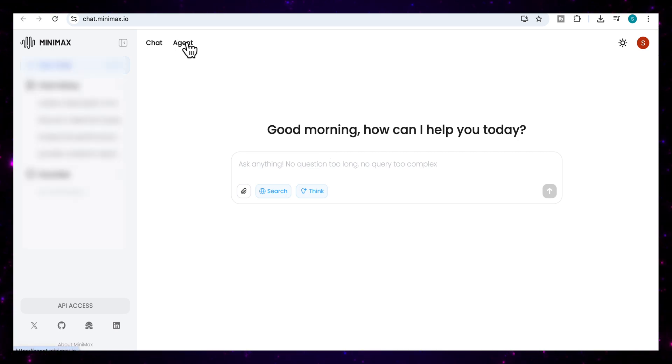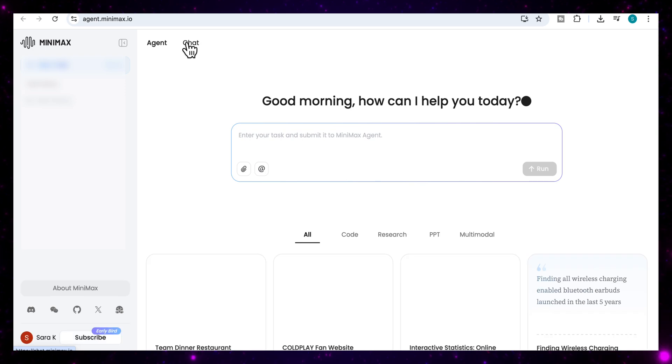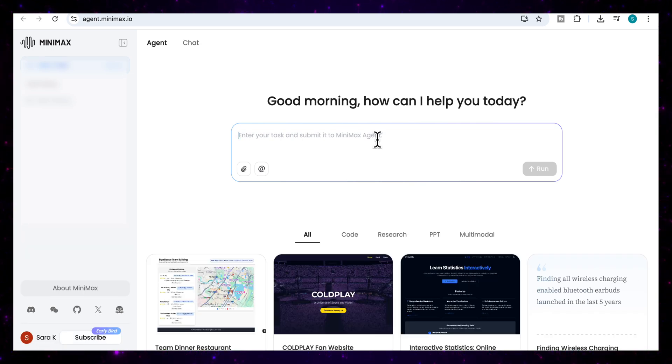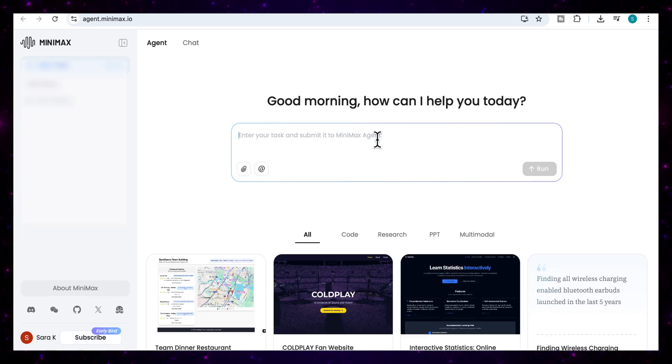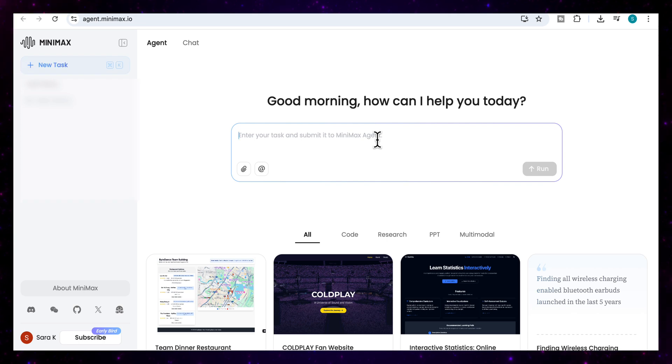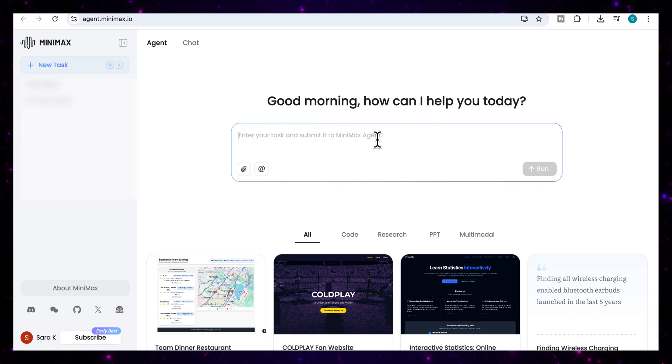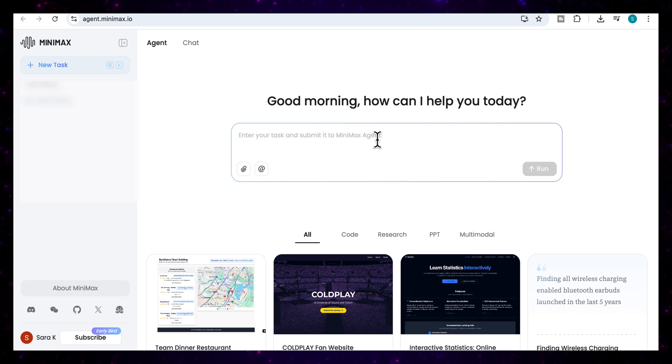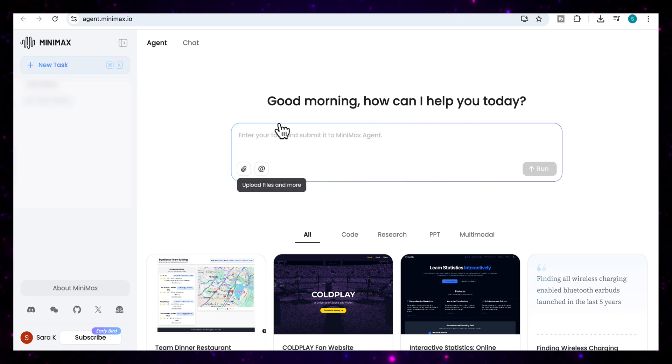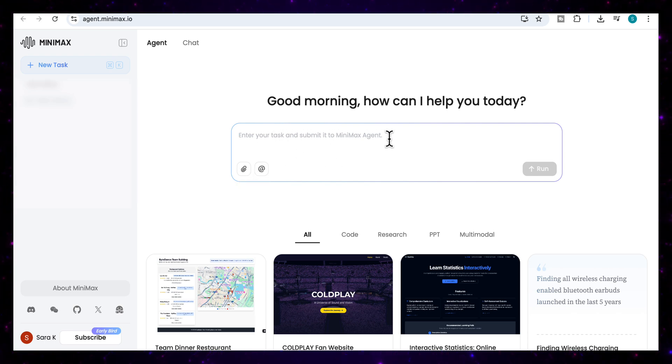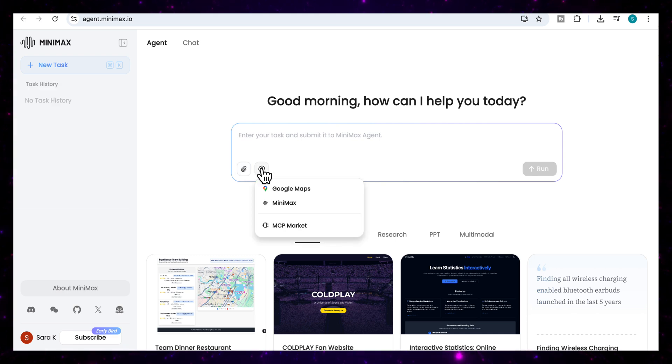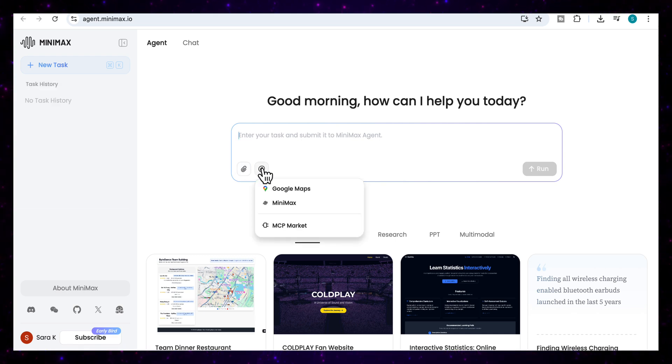Now, if we go to the agent tab, this is where the power of minimax really lies. Not only can you give it full tasks to run, like building apps, analyzing files, or running long multi-step processes, it's designed for action, and it really does execute various processes for you. This is the main area where you can enter your task. And here again, you can upload all your files. And this is where minimax really differs.